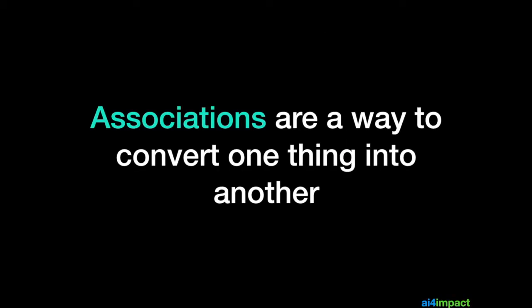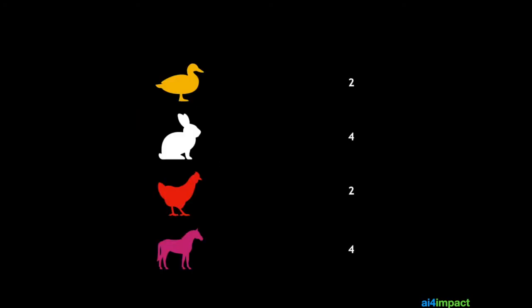Associations are just a way to convert one thing into another. Most of you have seen diagrams like this growing up.